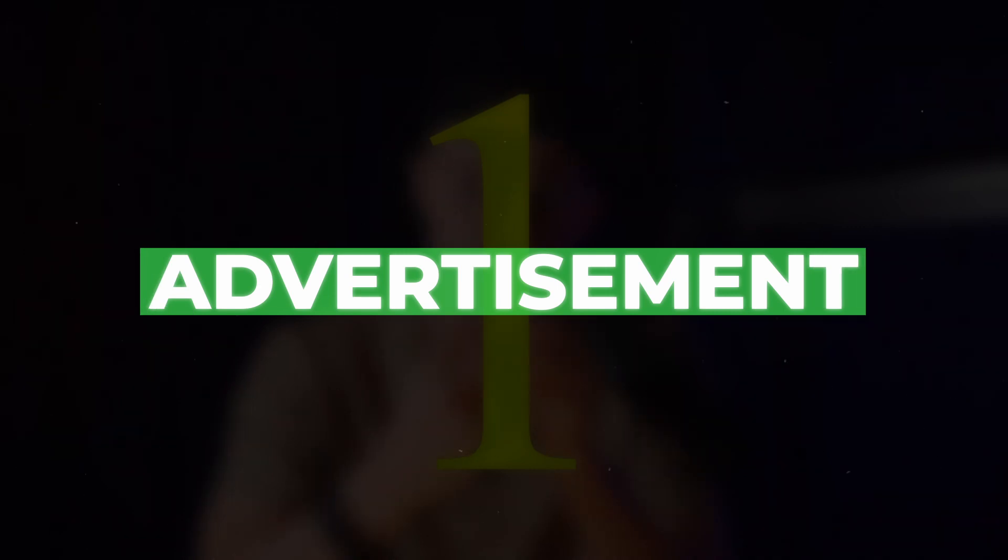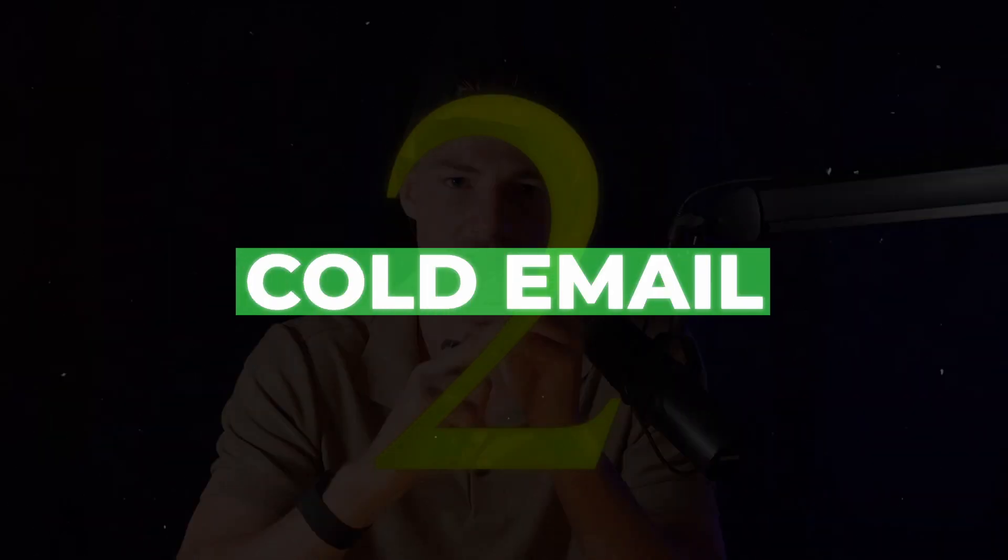And in my opinion, whenever you're running a B2B service-based business like an agency or software business or whatever, you have two solutions when it comes to a scalable client acquisition method. You have advertising, which is quite expensive to start. Or you have cold email.